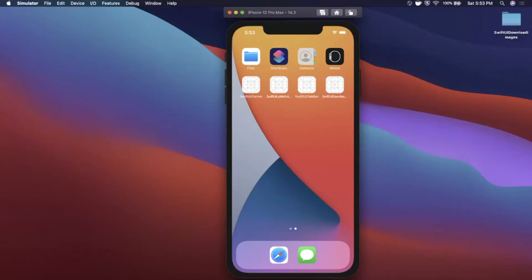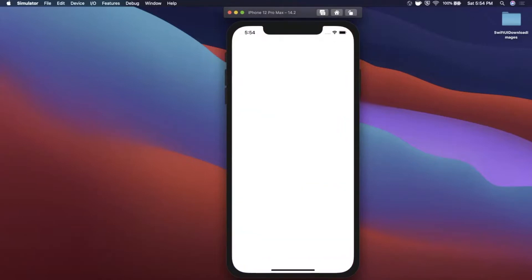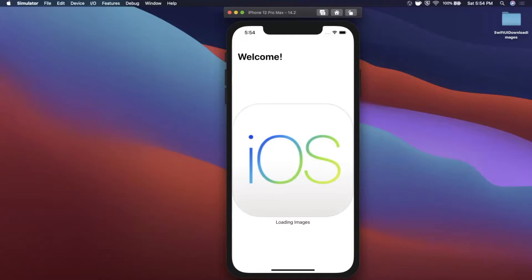What is going on guys, welcome back to another Swift video. In today's video we're going to learn how to download and show an image in a SwiftUI app. The importance behind this topic is right now in SwiftUI we have an image UI component, but what if we want to pass in a URL to get the image from somewhere on the server?